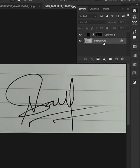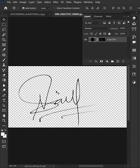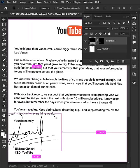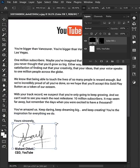Delete the background layer and we are done. Save it as a PNG, or you can copy and paste this signature anywhere you want.